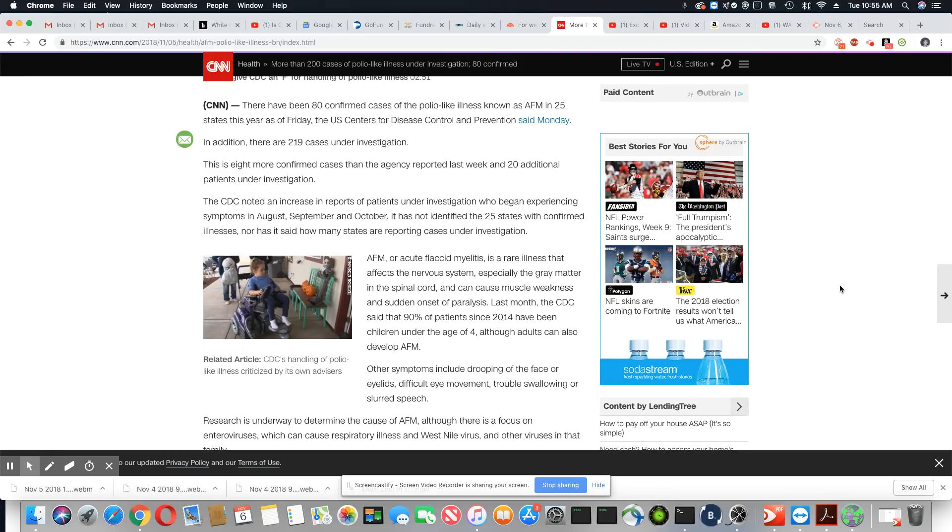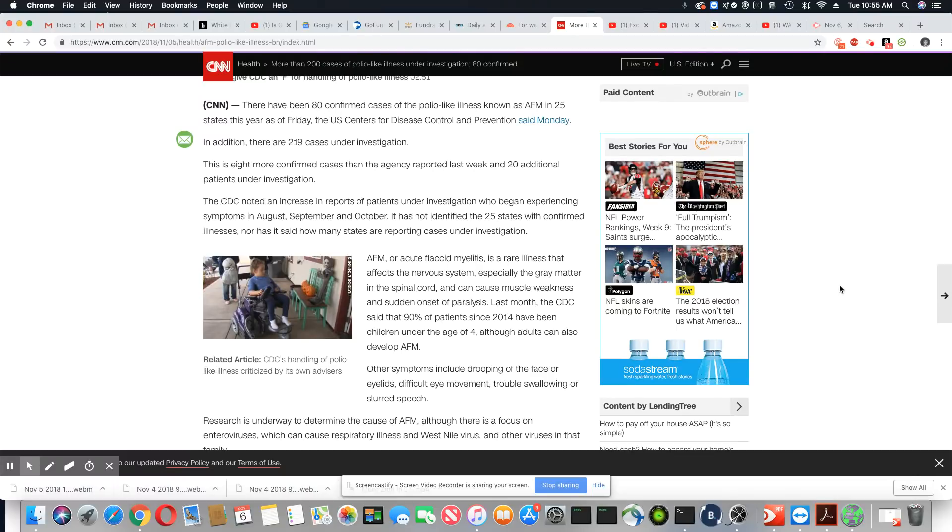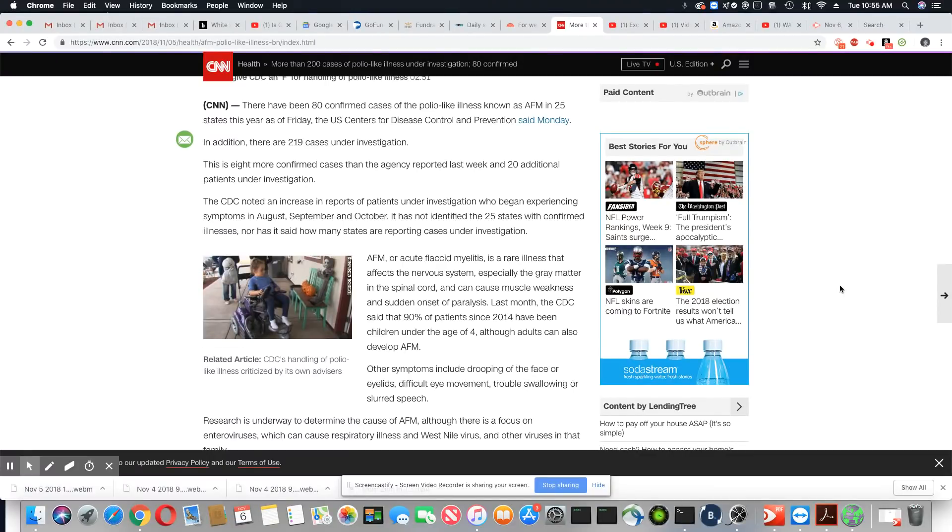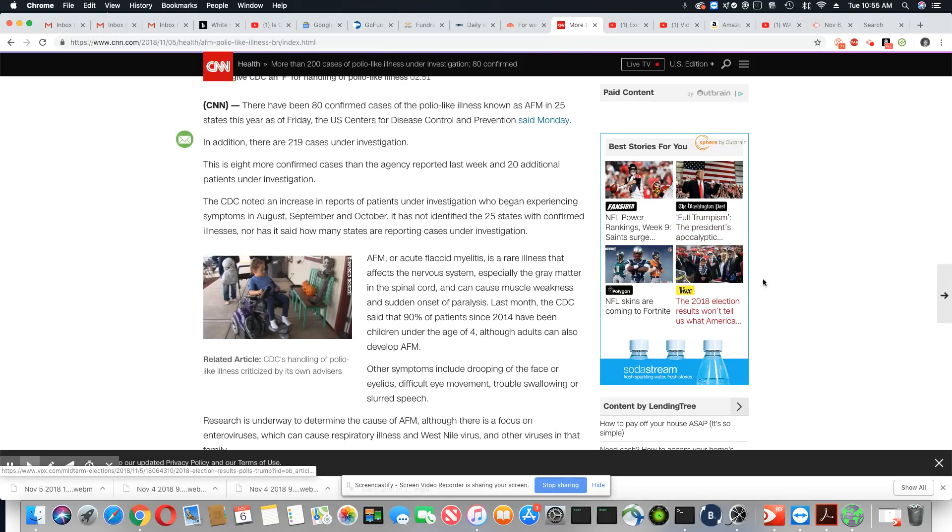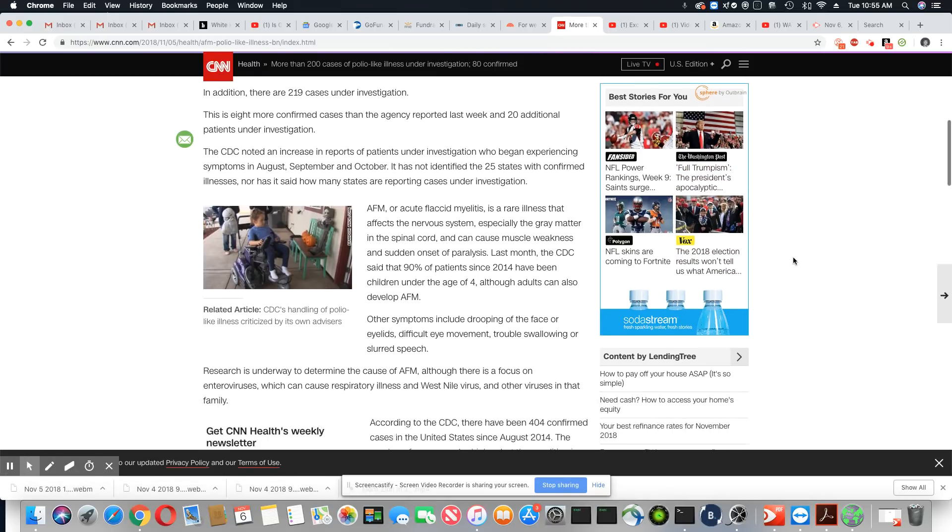It has not identified the 25 states with confirmed illnesses, nor has it said how many states are reporting cases under investigation. And let me tell you something, all states are not required to report to the CDC. So whatever number they're giving you, you could probably triple the number of how many cases there are.